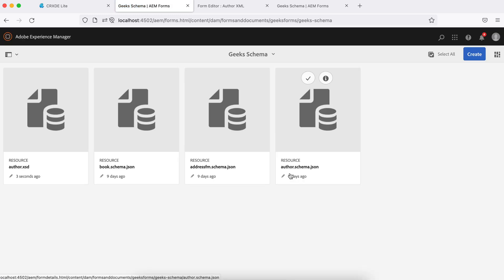Now this schema has been uploaded. You will see a difference here. Now it's XSD but earlier it was JSON schema. That's the difference you can see.